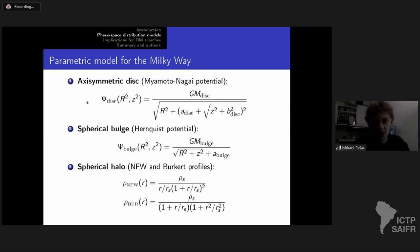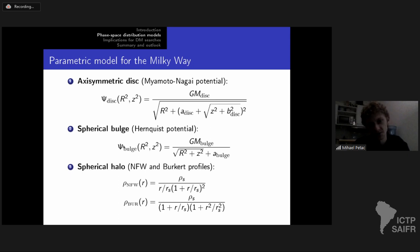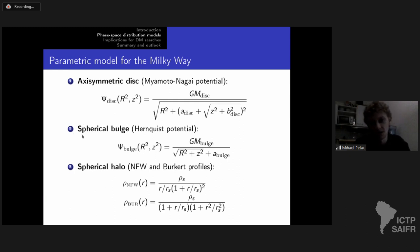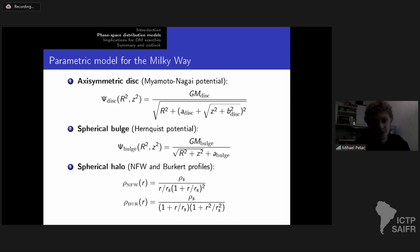For the disk, we assume an axisymmetric Miyamoto-Nagai potential. We assume the bulge is simply spherical because we have no strong constraints entering the bulge region, and we know the bulge is probably not axisymmetric but triaxial. So we cut off our model before the bulge region. We also assume a spherical halo for simplicity, though we could relax this. We consider two canonical dark matter density profiles: the usual NFW and the Burkert one (a cored profile).